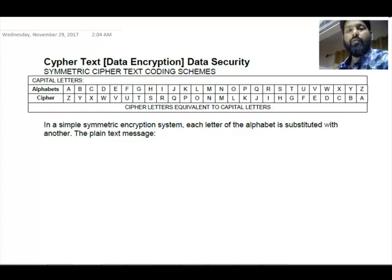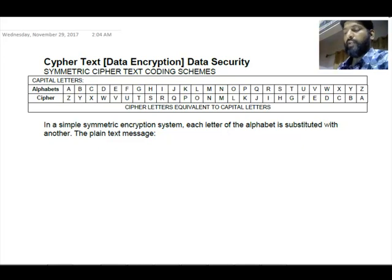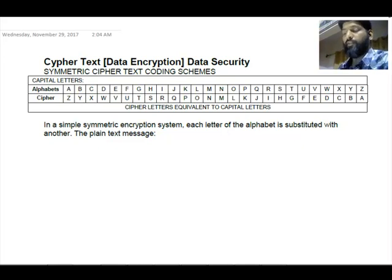Hi everyone, thanks for watching. I'm going to present to you about ciphertext data encryption methods and data security. The first method I have brought to you is symmetric ciphertext coding schemes.